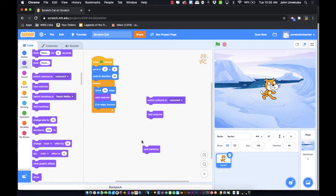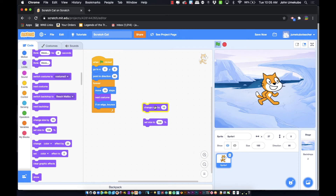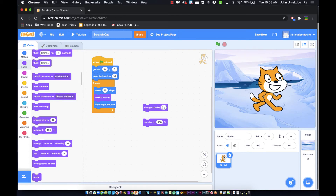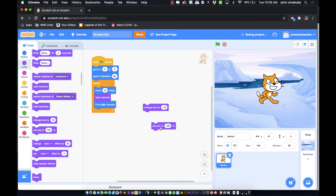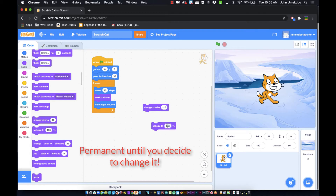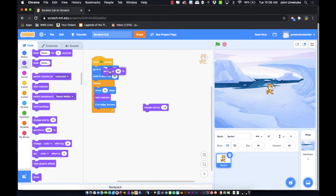In the looks category there's also 'change size by 10' and 'set size to a certain percentage'. 'Change size by 10' grows the sprite by a unit of 10 each time you click. Using a negative value makes it shrink instead of grow. The 'set size' block permanently sets the sprite to a specific size.